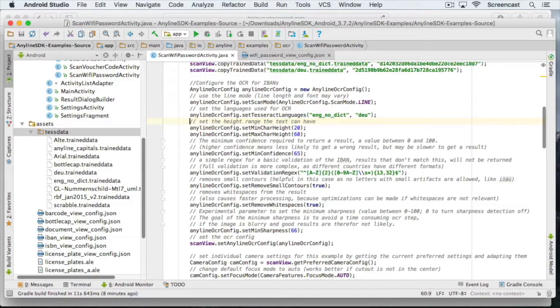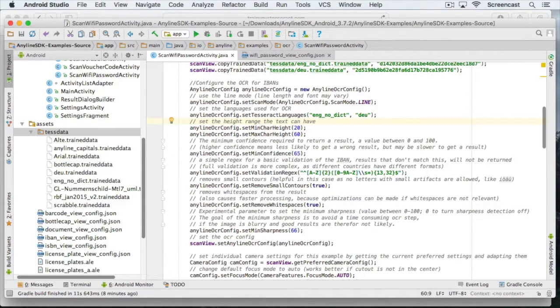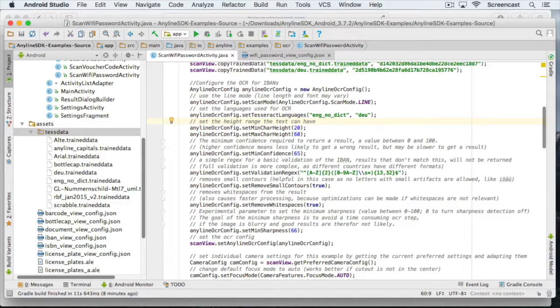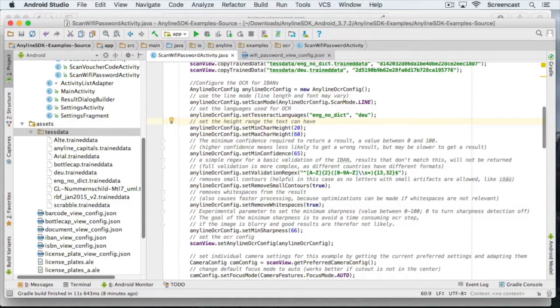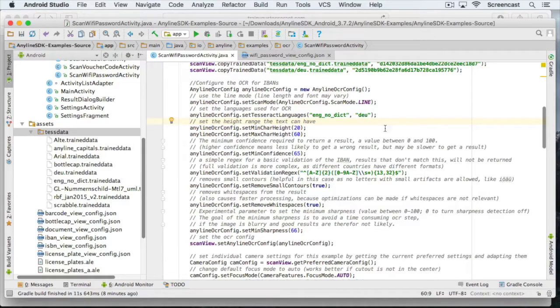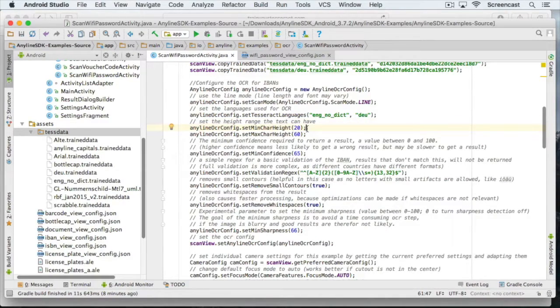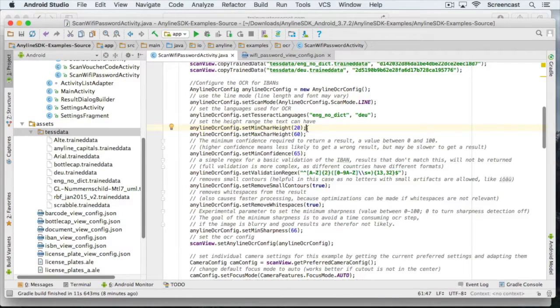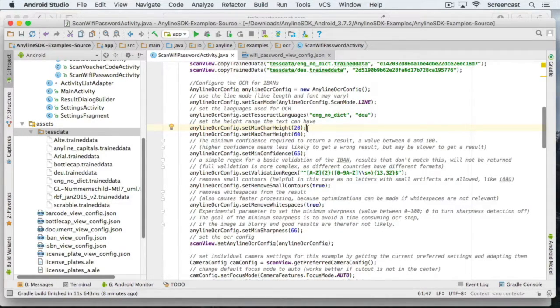It is also important to limit the size of the characters we want to scan. If the minimum height is too low, you might get a lot of small artifacts that can slow down the scan process. If it is too high, it may filter out small characters and you may get wrong results or no result at all, if you filter the characters out altogether.